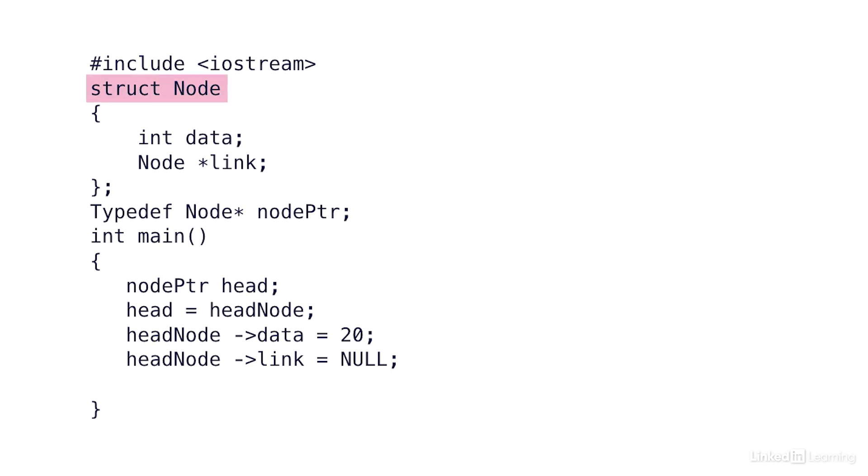I'm going to use a struct. I've defined my struct as node. In my node, I have a data point and I also have a pointer, a pointer to another node. This line, node asterisk link, is a pointer to a node.